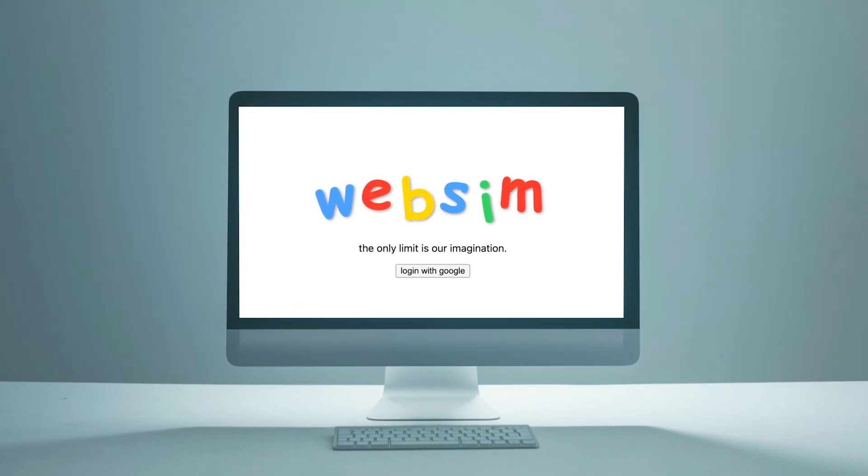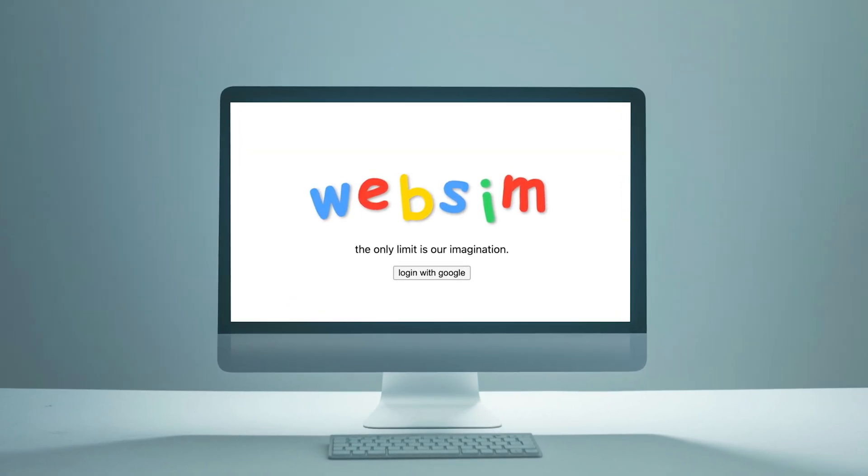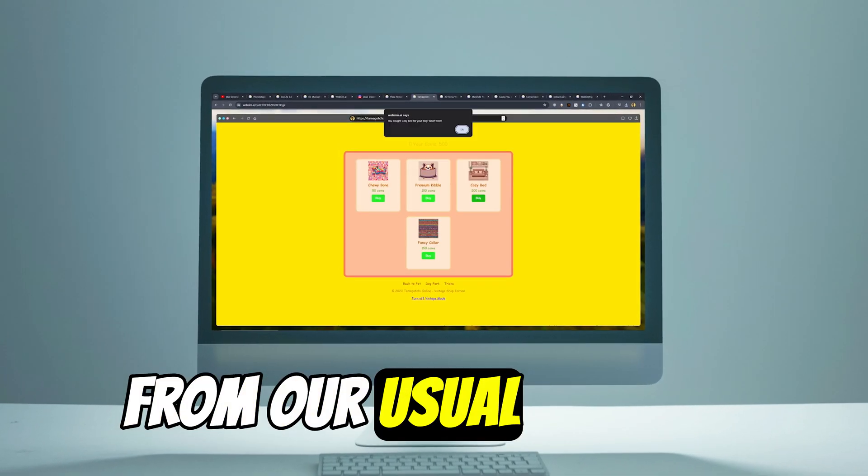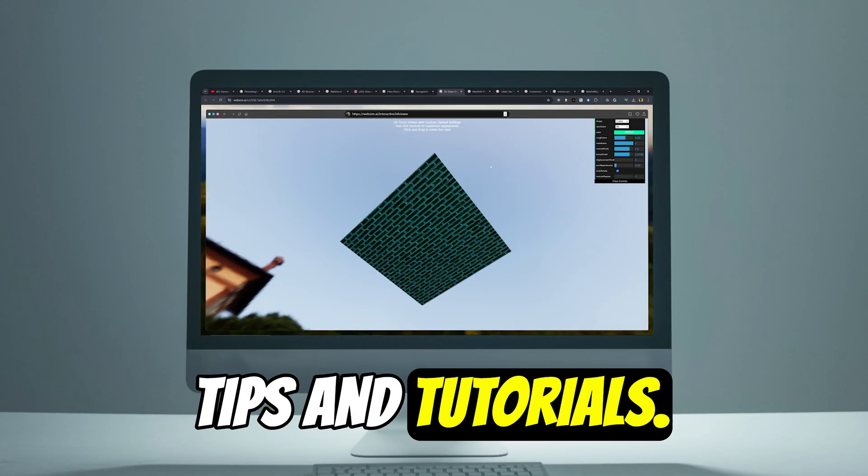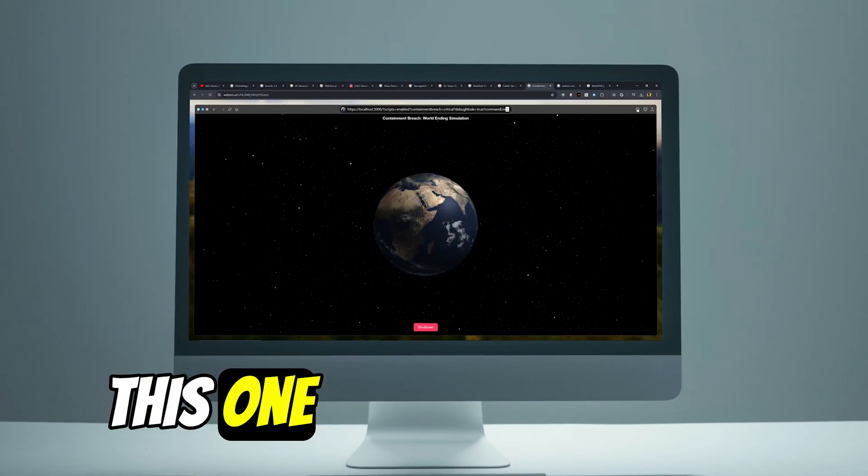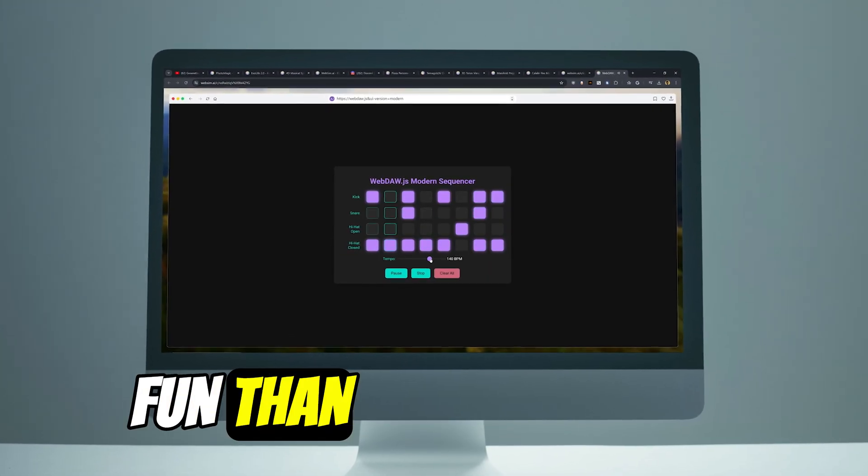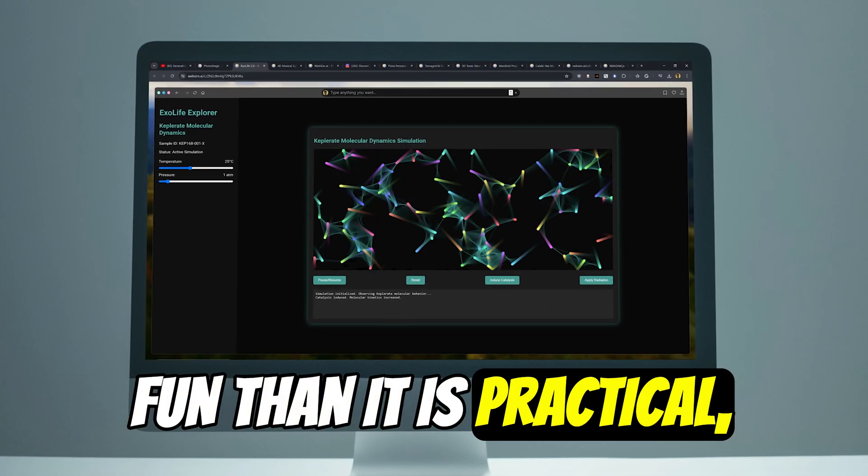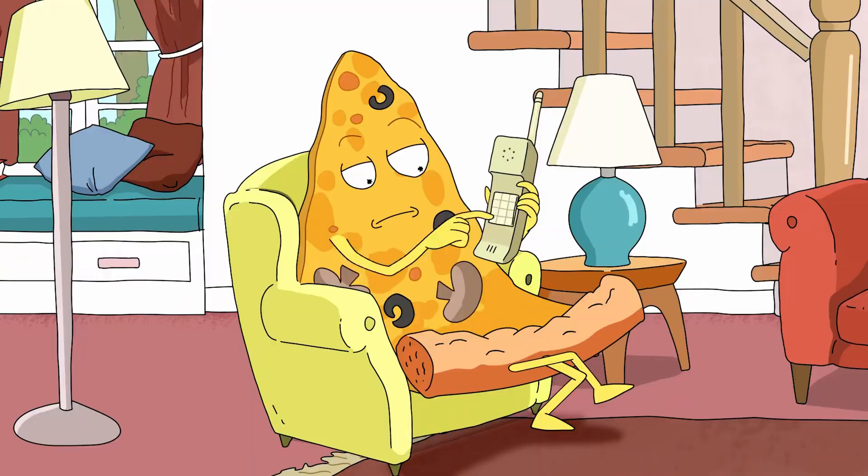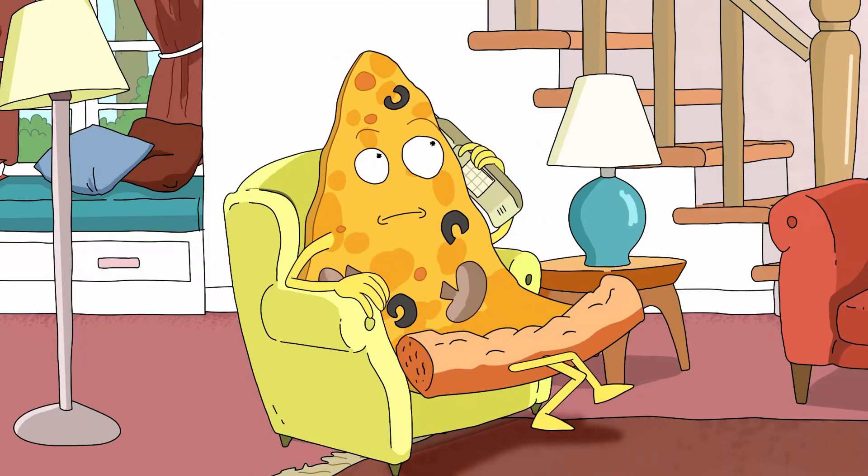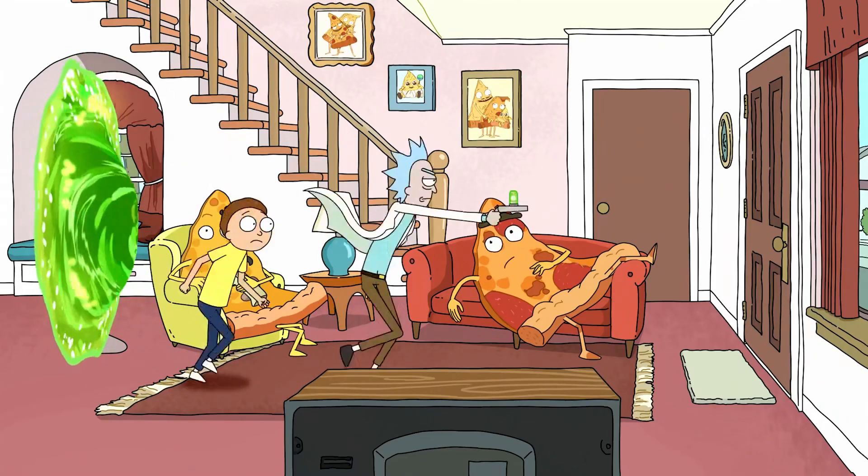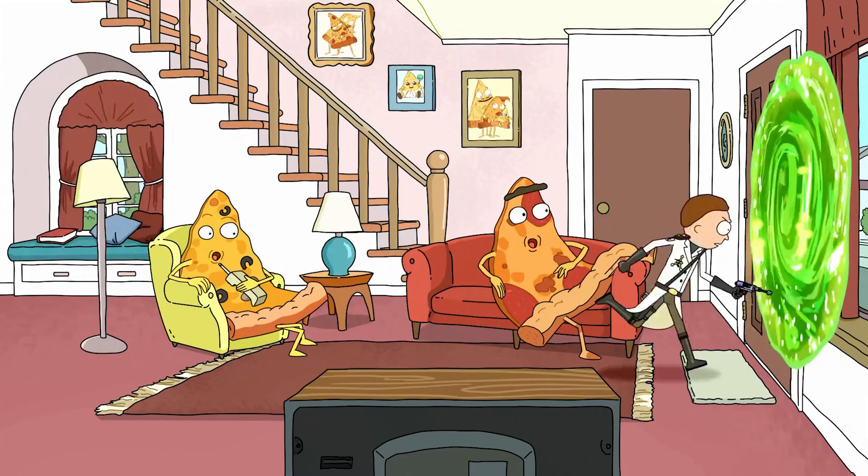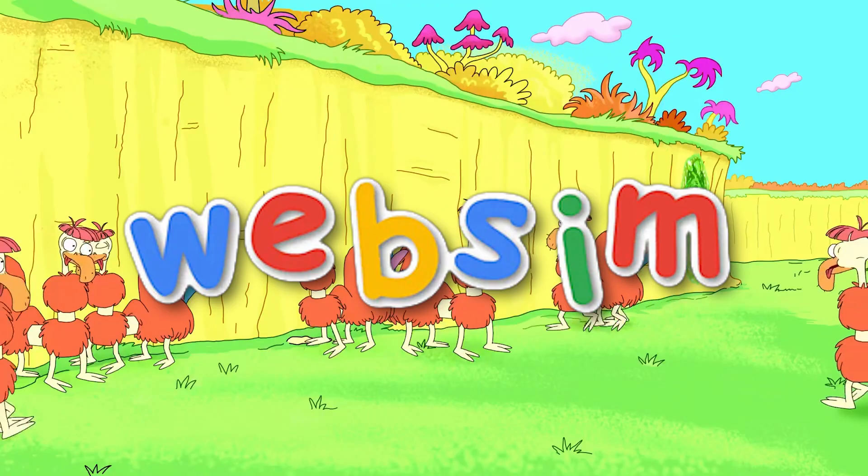What's up everybody, it's your boy Nate. Okay, so this is a little different from our usual creative tips and tutorials. This one is honestly more fun than it is practical, but nonetheless I think it's worth checking out because I just spent like six hours playing with it and having my mind blown the entire time.